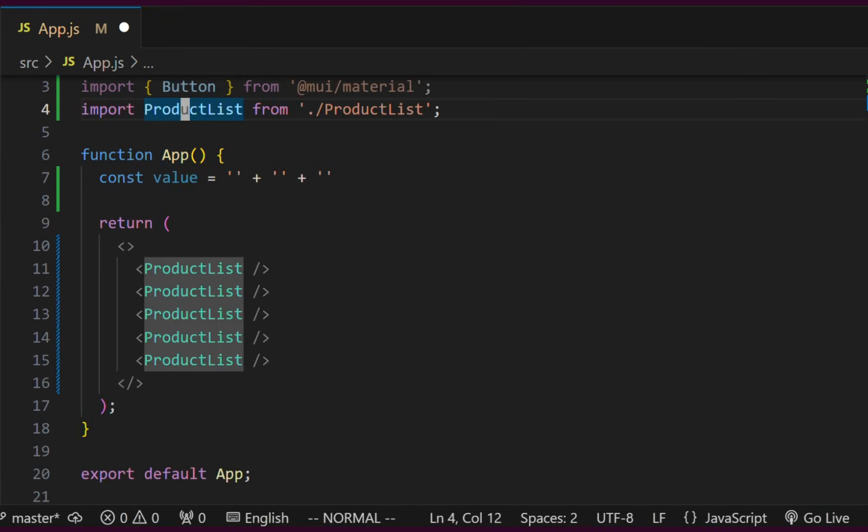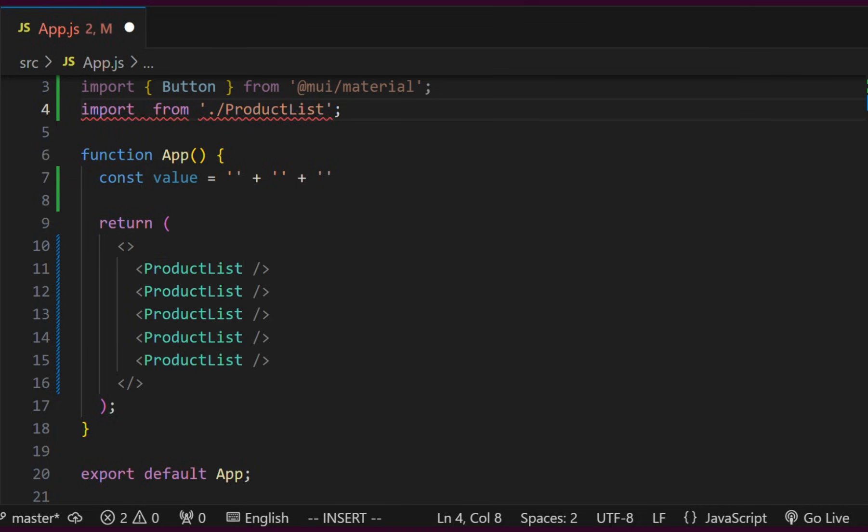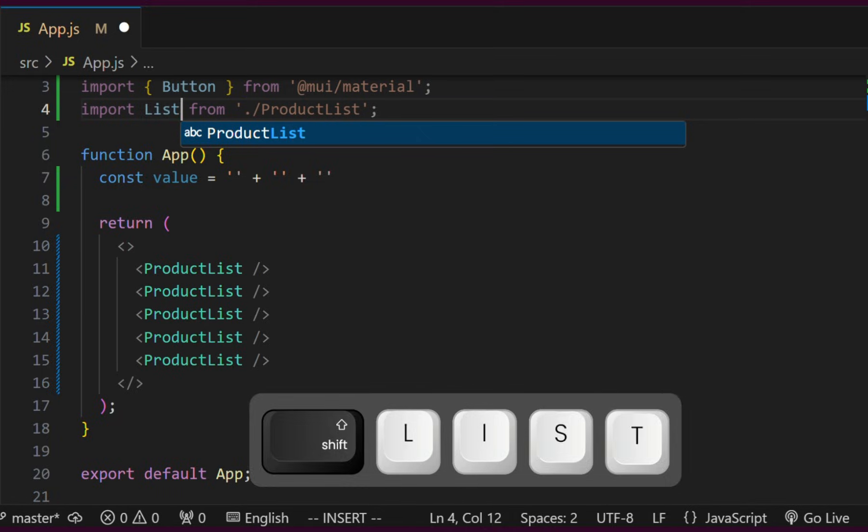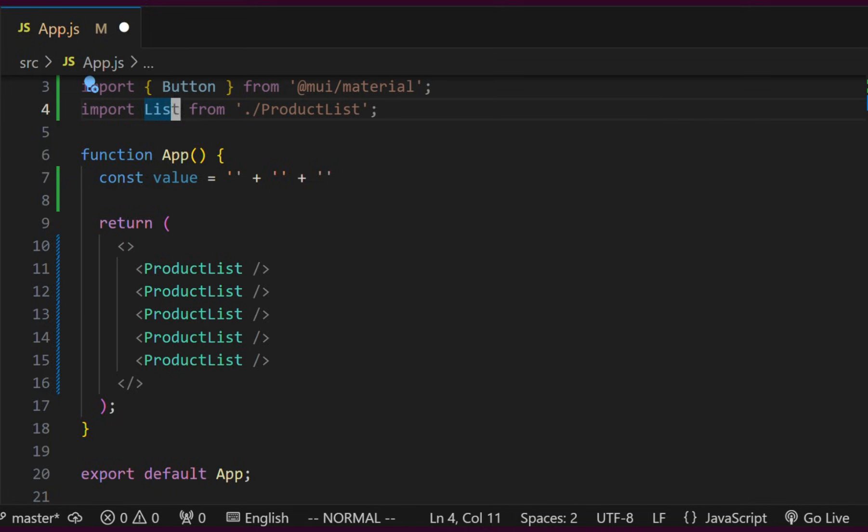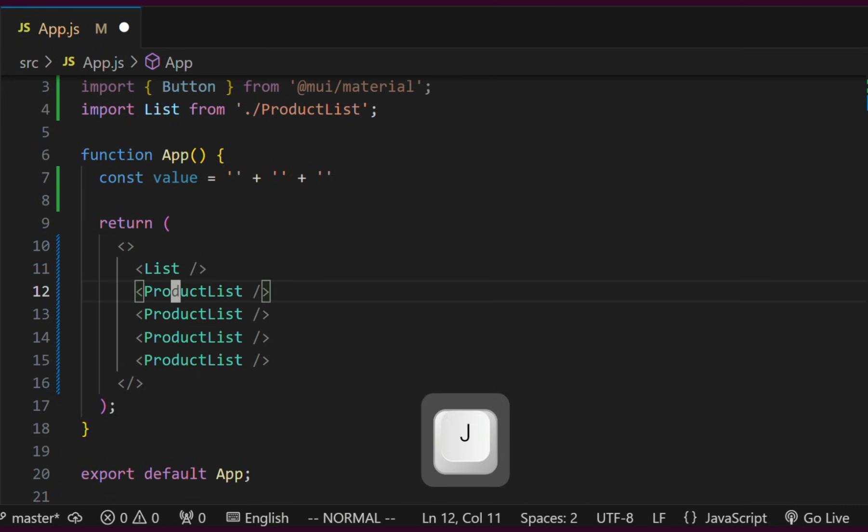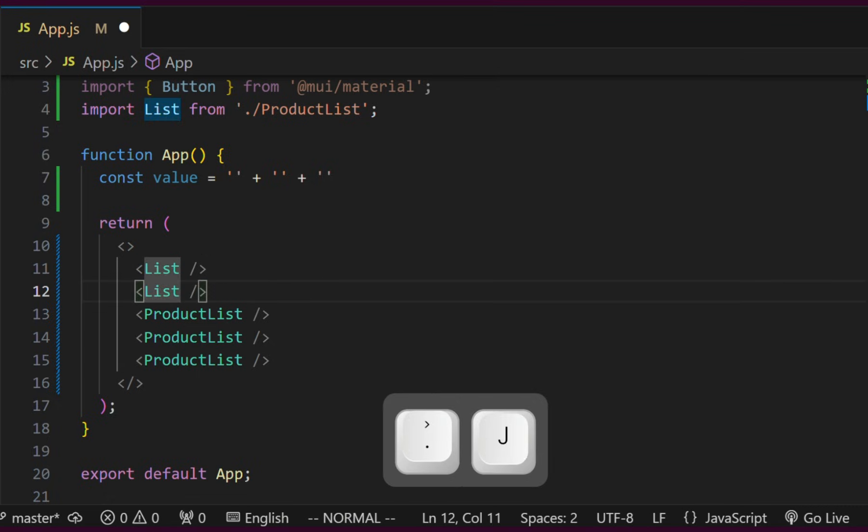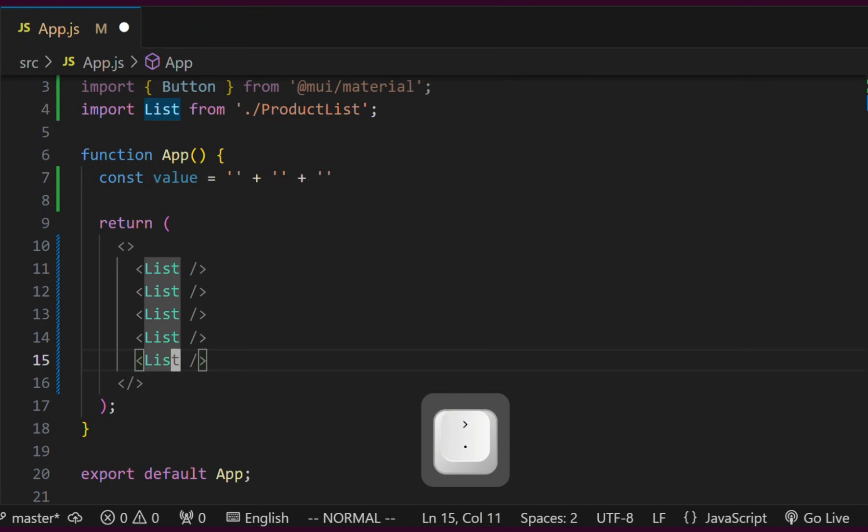The dot is the repeat key. We can repeat any operation performed in normal mode. Let's perform the change word operation by typing C, I and W. This stands for change inner word. Now, we can go to any word and repeat the operation by simply typing the dot key.